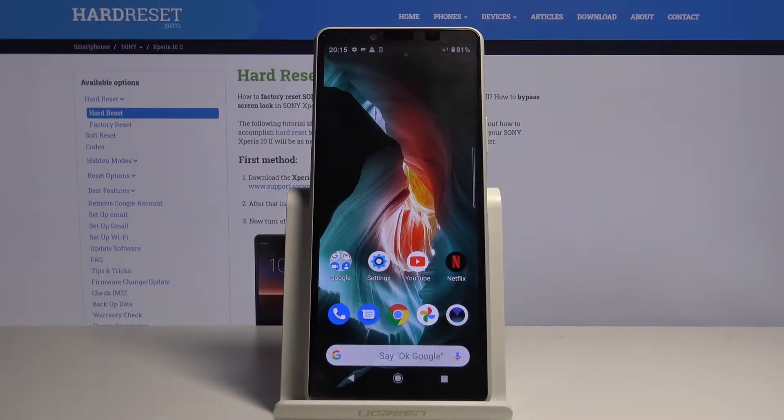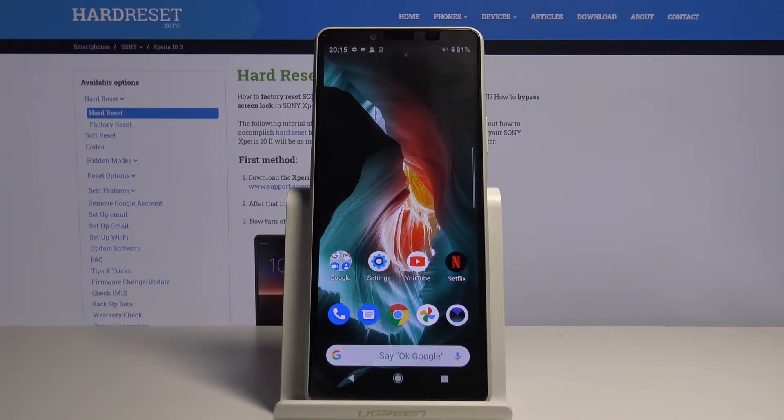Hi, in front of me is Sony Xperia 10 Mark II and today I want to show you how to set up your screen lock.